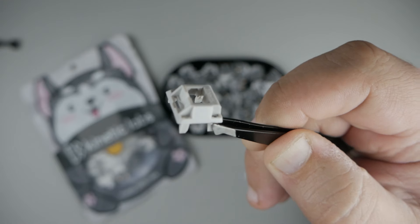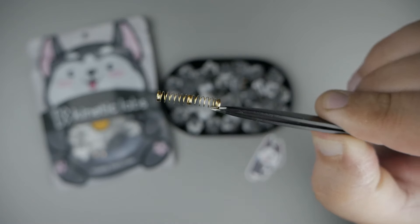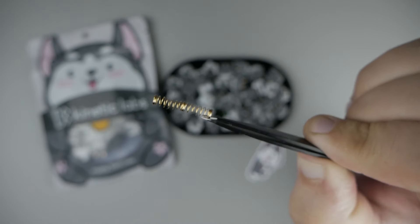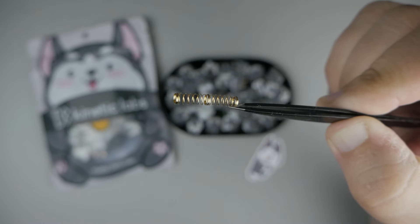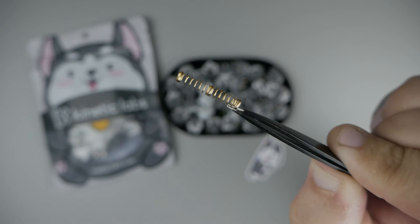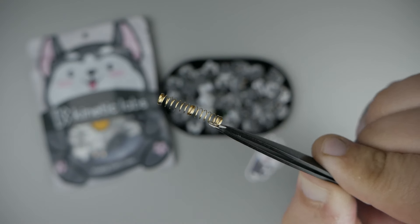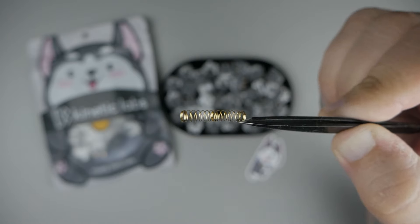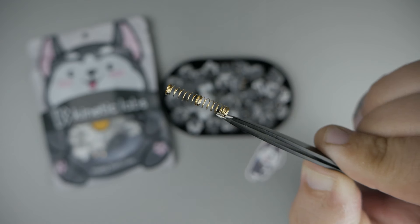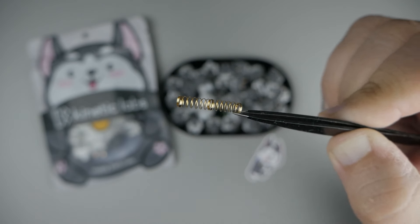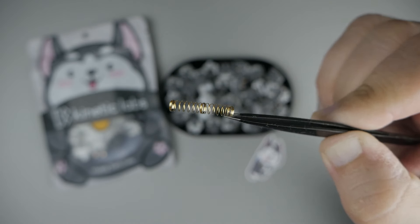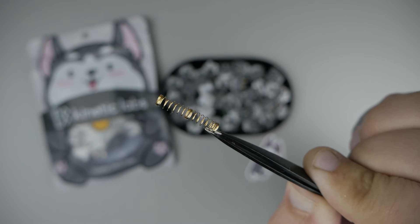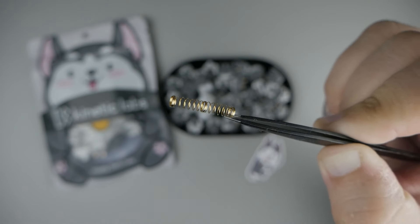Next up is our spring. This is a long 63.5 symmetric spring. As you can see here, it looks like two standard springs stacked on top of each other. This increases the snappiness of the return of the switch. It feels really good, in my opinion.